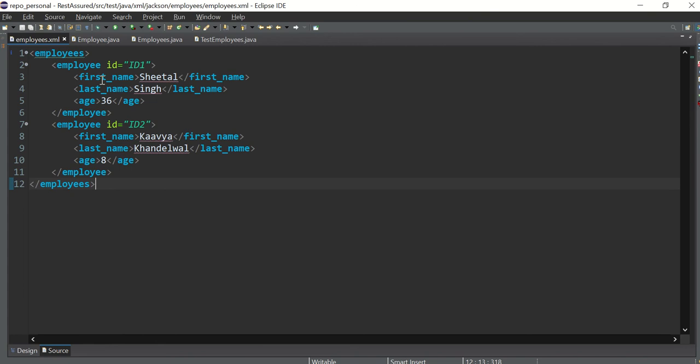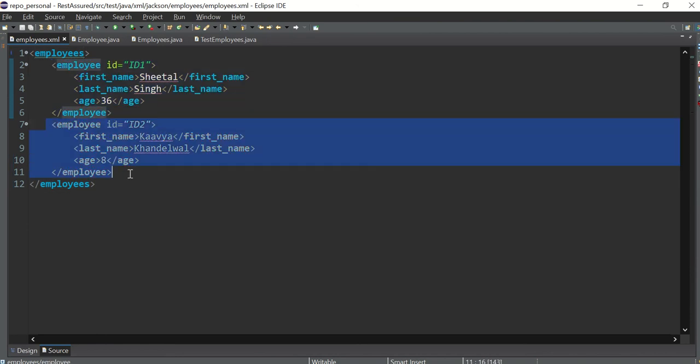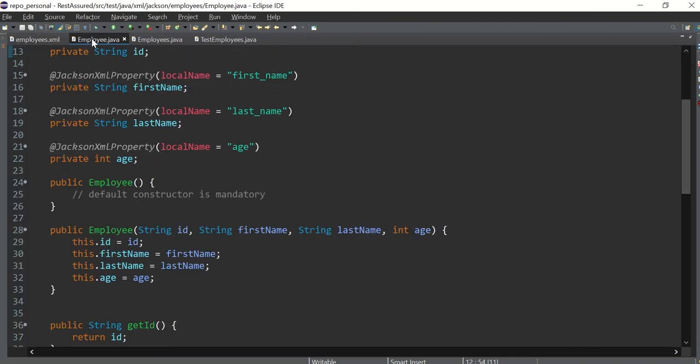So let's say this is a demo XML. This is a list of employees, so the employees tag, please note the S at the end, and this is the employee one detail and this is the employee two detail.